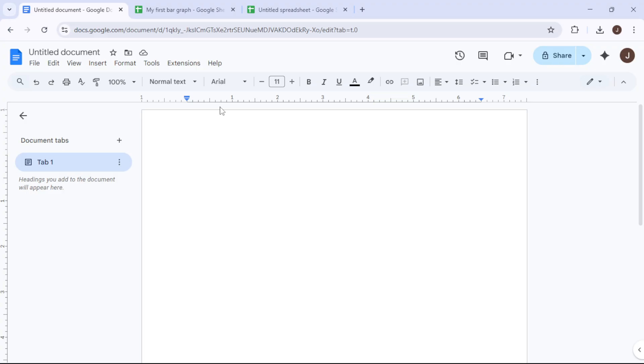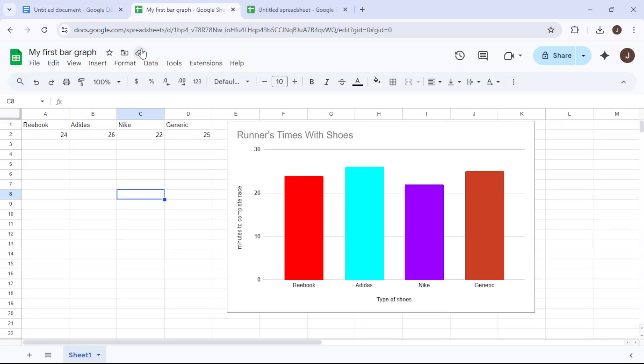For this exercise we're going to name our document something simple like My First Bar Graph. This sets the stage for entering our data. Today we're using an example that involves comparing the average scores of runners who wore different brands of shoes.